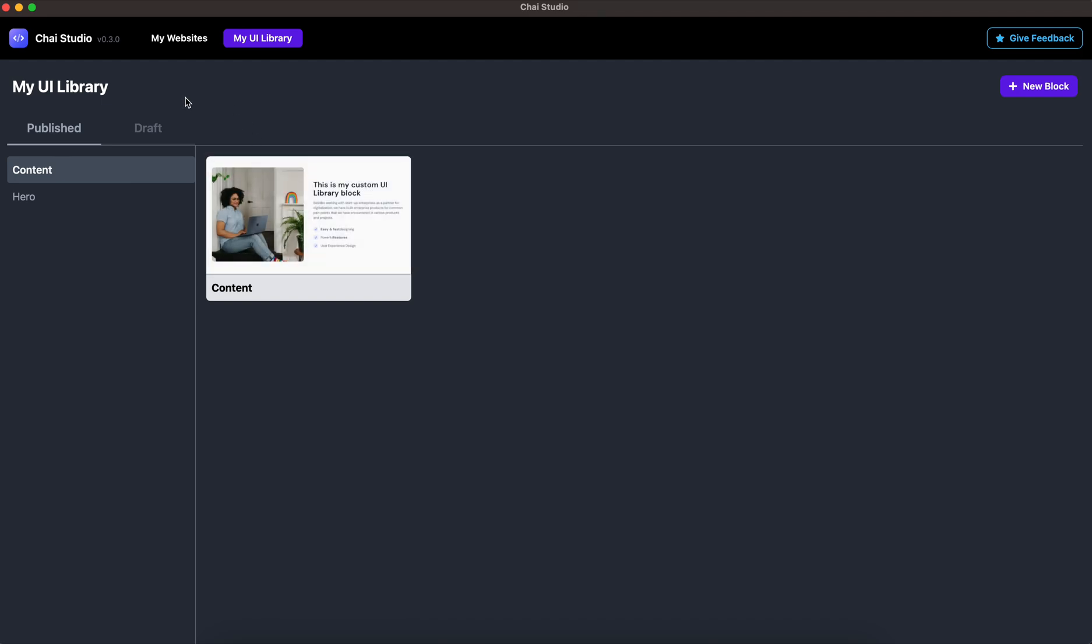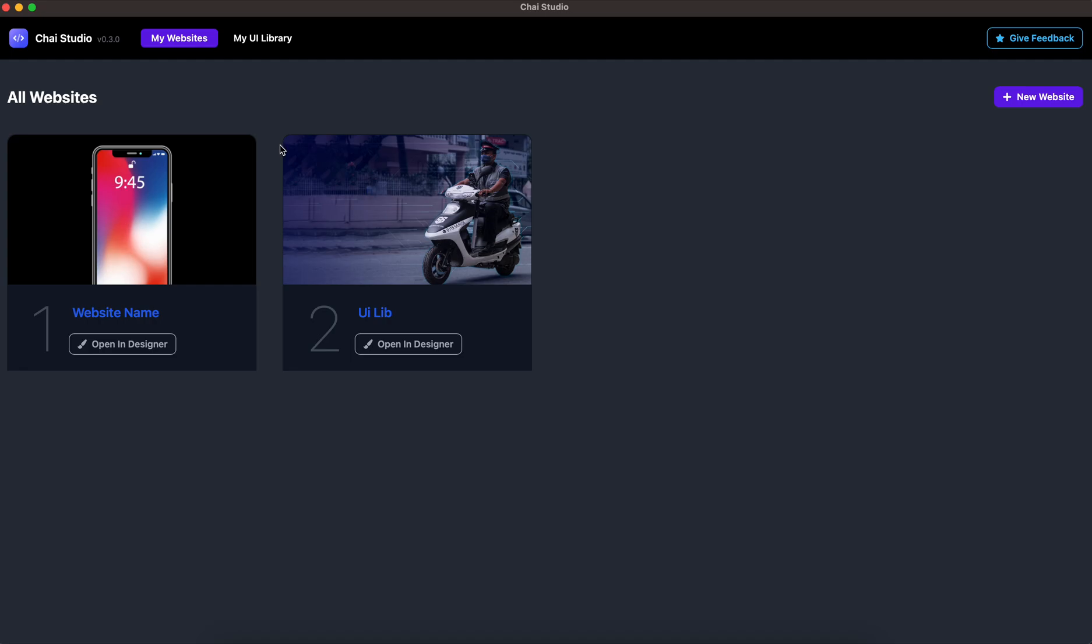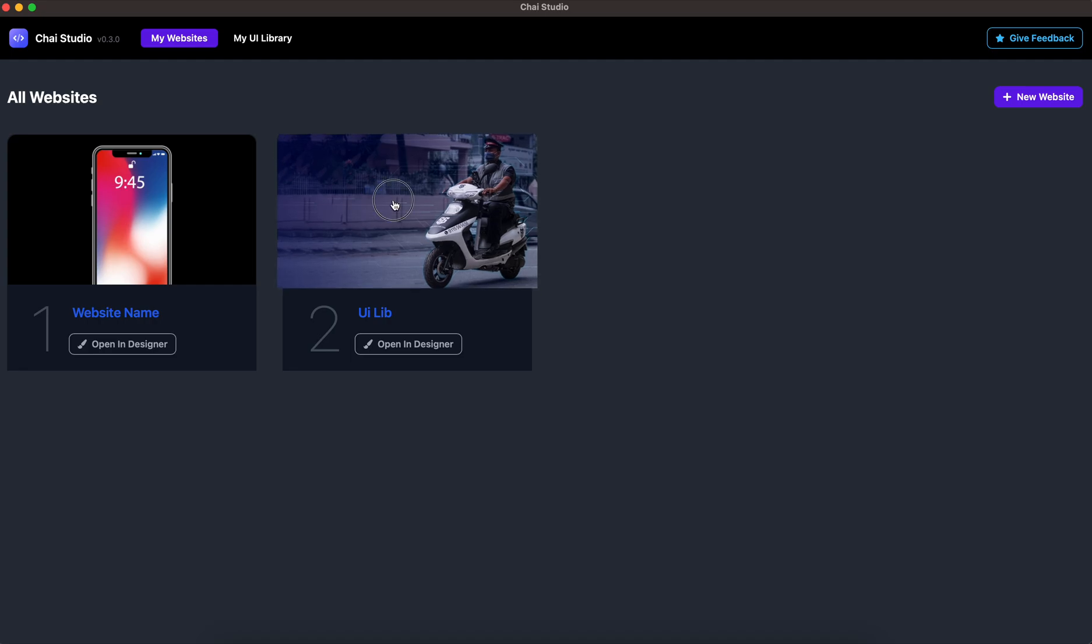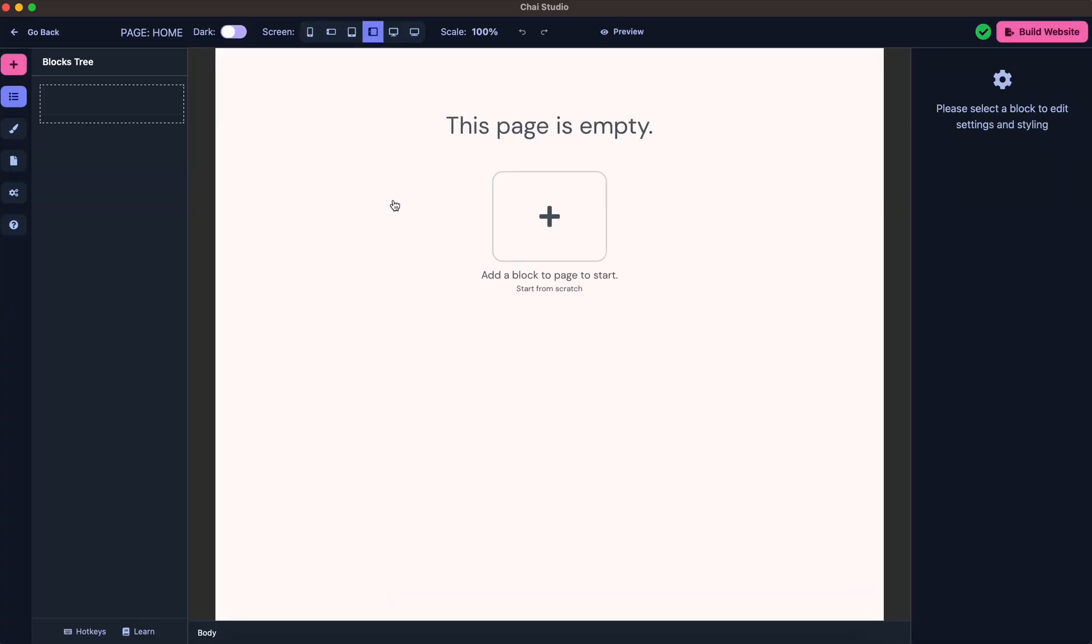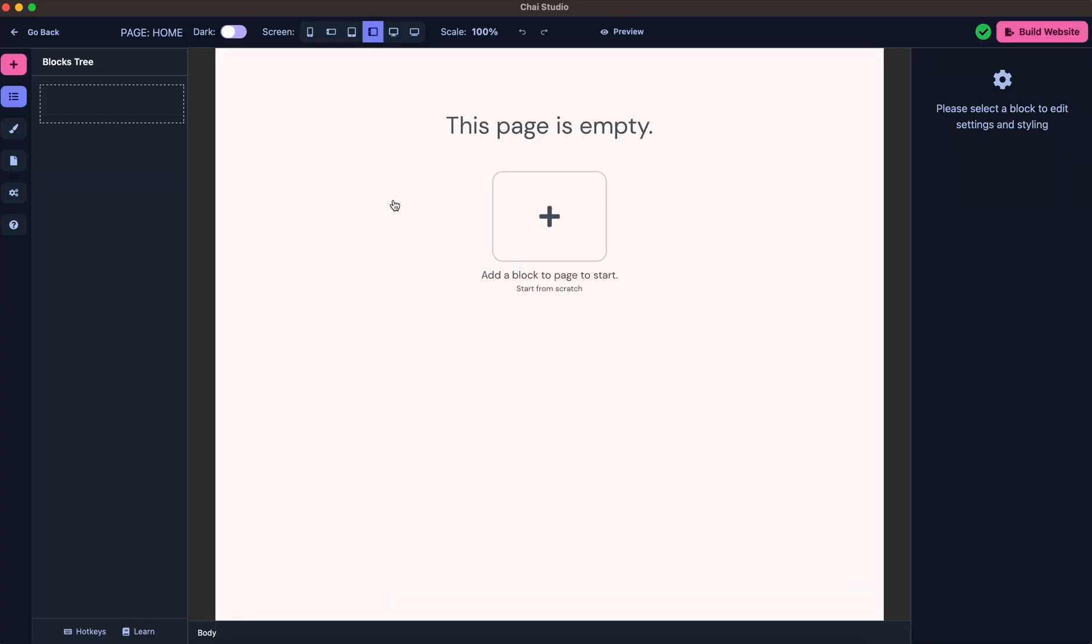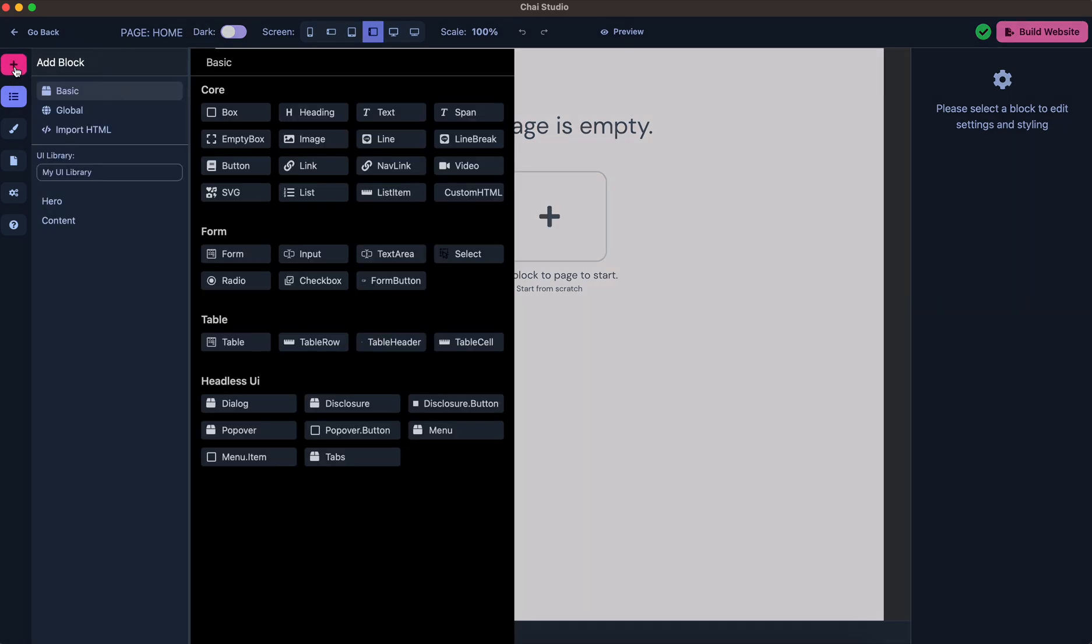Let's move on to how to use this block on your website. I'll go back to Websites and select any of the websites. Now there is a slight change in the Add New Block panel.